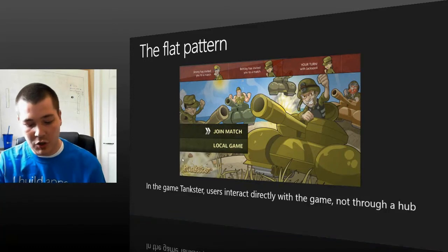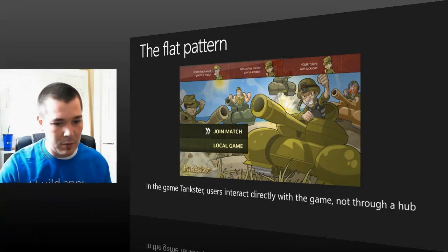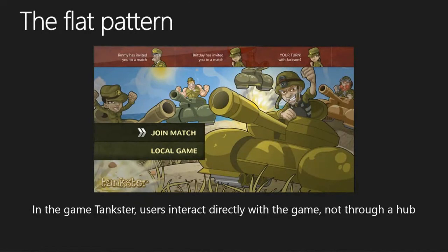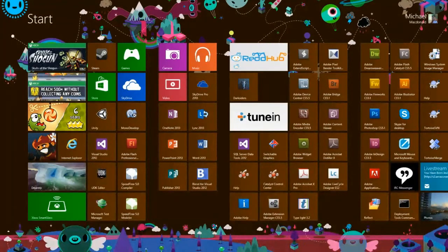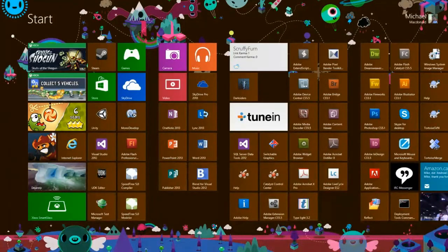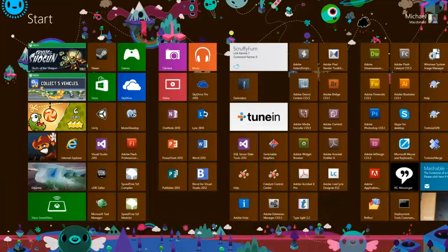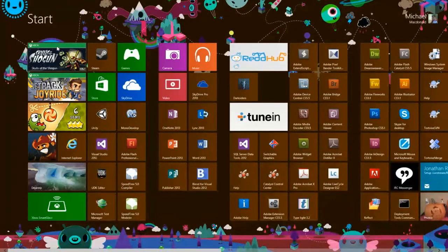I want to take some time and show you these patterns in use. I'm going to fire up a couple of games. First I'm going to fire up Skulls of the Shogun and show you how they implemented their menu system and loading screen. The first thing I want to show you here is the live tiles — for Jetpack Joyride, it's giving me information: 'you've collected five vehicles.' It's constantly rotating and updating, letting me see information about the game before I even load it. And there's Cut the Rope, saying I have six stars so far.